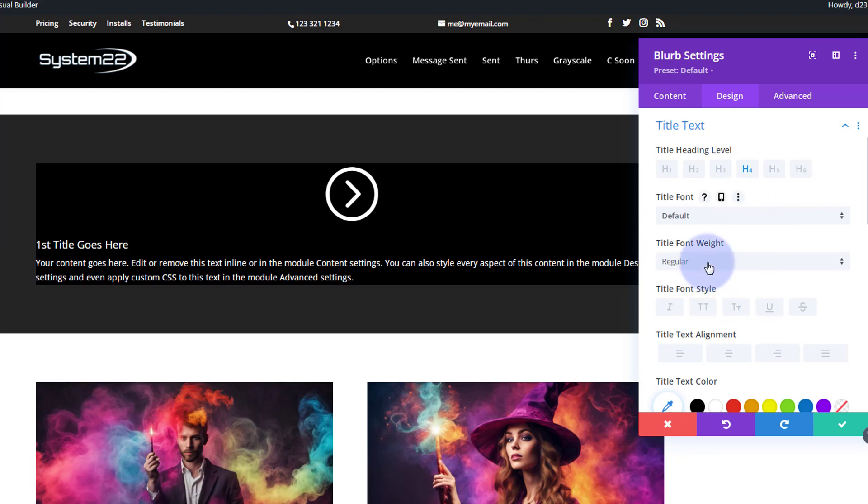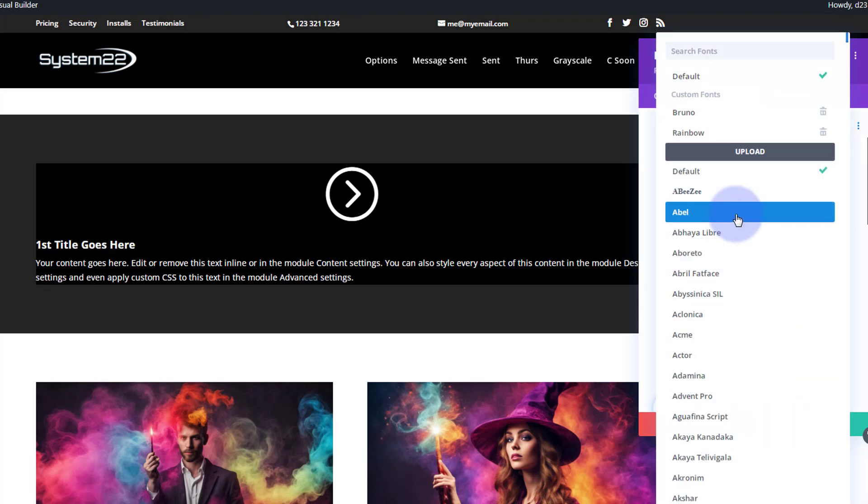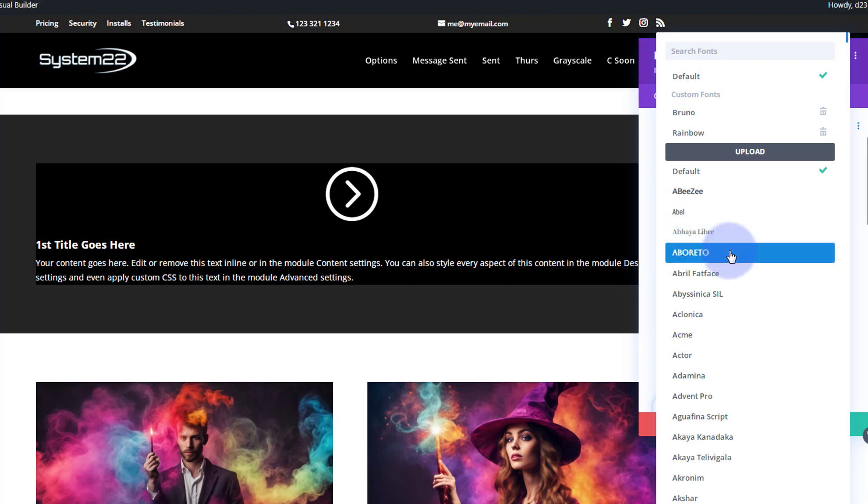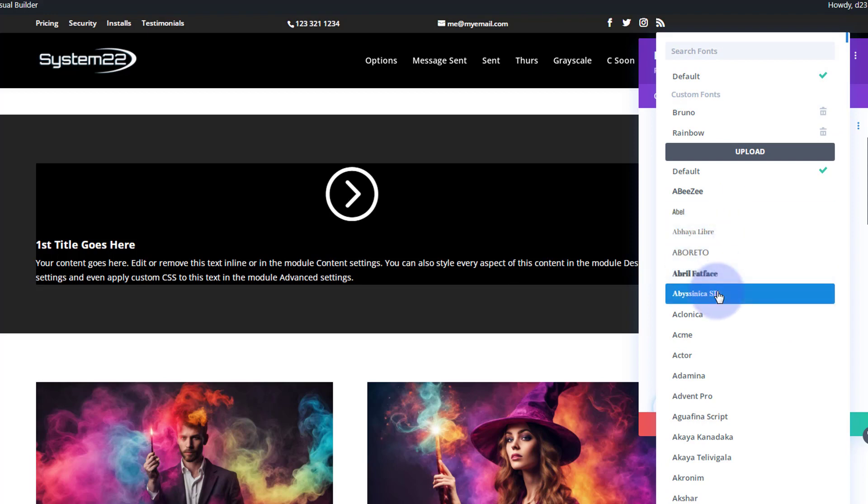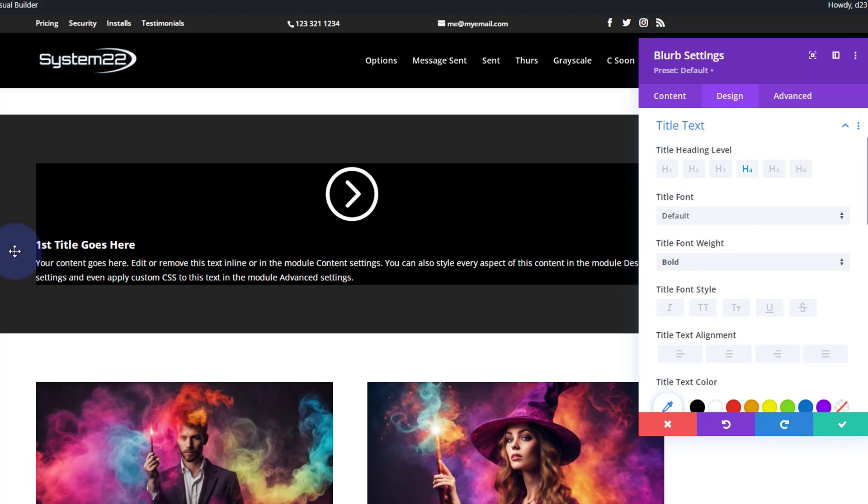That's actually a heading 4. All I'm going to do is make mine perhaps bold. Divi's got a crazy amount of fonts - just click on there to look at one, just hover over it and it'll give you an example. I'm going to keep mine on the default today.